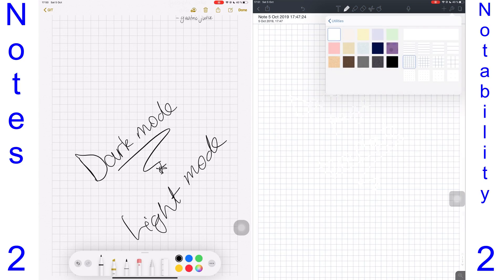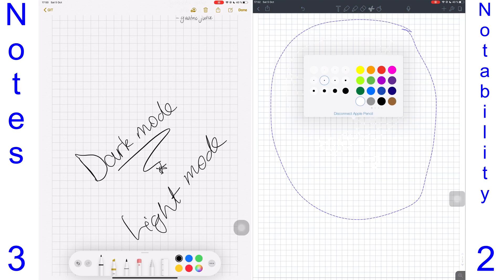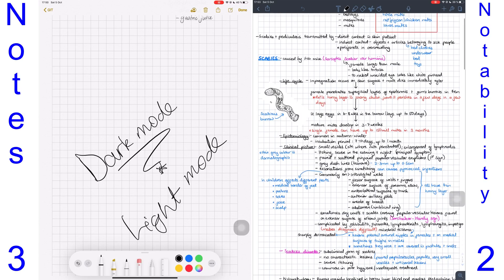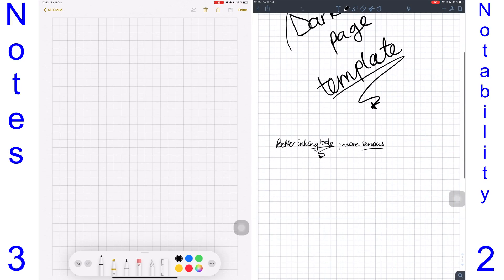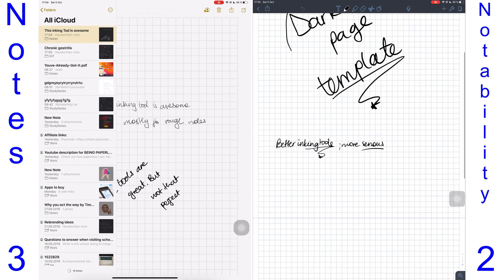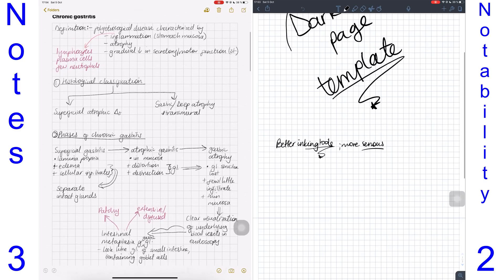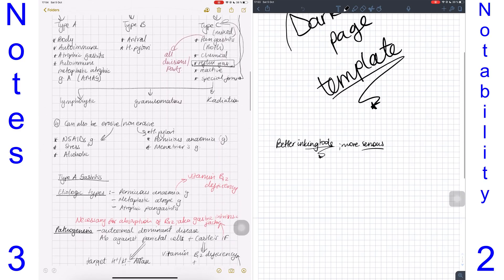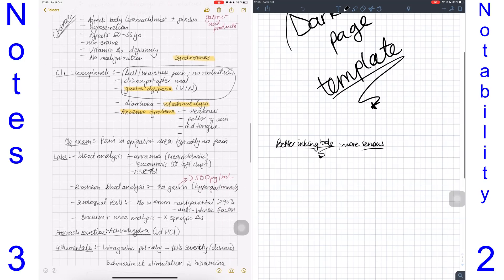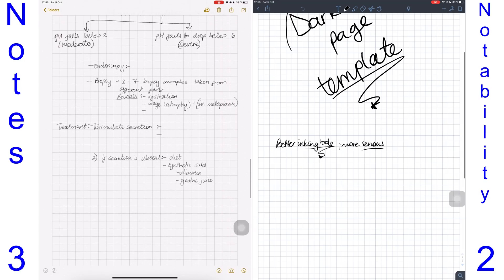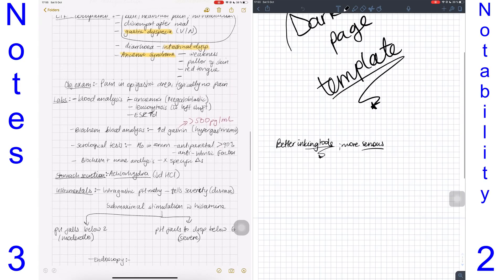Notability has superior writing tools. The pens in Notability look better and produce better results. The inking tools in Notes make it ideal for rough notes, which is what I'm personally using the application for. I honestly can't see myself using the application to create final study notes because it doesn't have a fountain pen. But if you find this inking tool good with your handwriting, it's now quite possible to use this to create your final notes. Writing in the Notes application feels great—second only to Noteshelf 2.